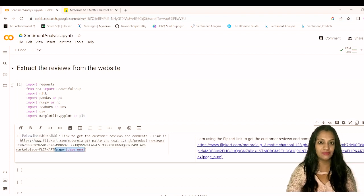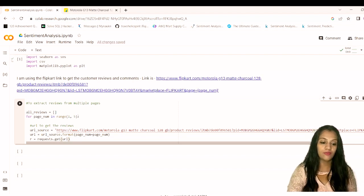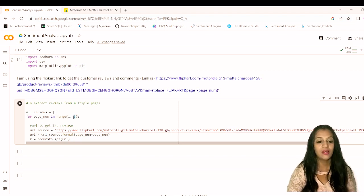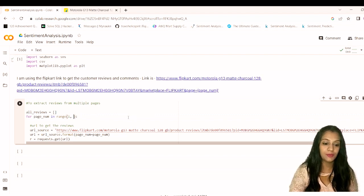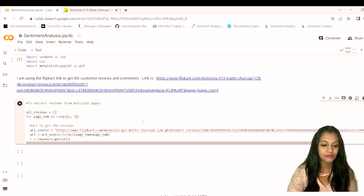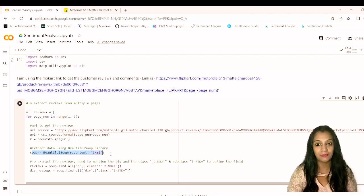To save time I'll just show the final code. We are checking reviews across pages 1 to 5, and we can increase it up to 20 since this product has many reviews. For now, to verify the output, we'll set the range to just 3 pages — setting it to 20 would take a very long time. We set URL source equal to page number and then request each page.